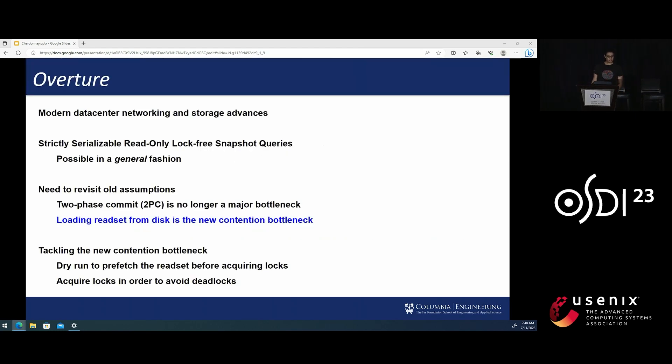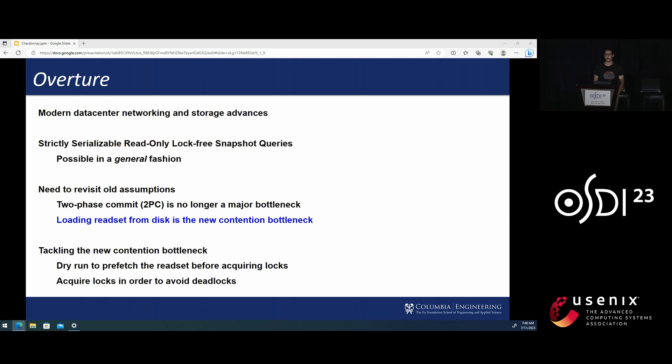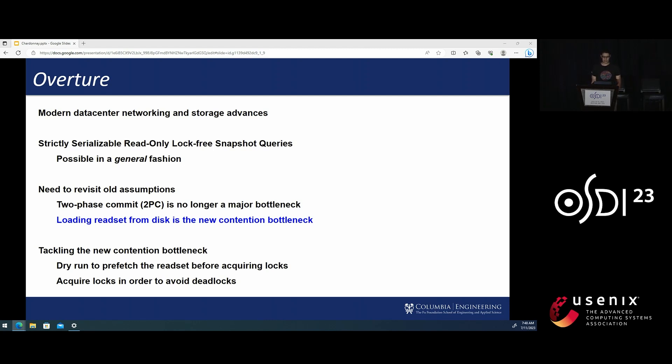For those in the audience who are knowledgeable about distributed transactions, I'd like to start with a brief overview of the main ideas in our work. We start from the observation that modern data center technology now offers low-latency RPCs and storage devices with single-digit microsecond latencies.